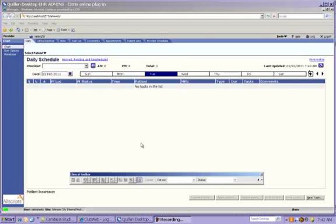Hi everyone, and welcome to the Quillen Physicians webinar, Basic Allscripts Navigation for Providers. In this session, we'll be covering the basics, how to navigate through the various screens in the workspace.